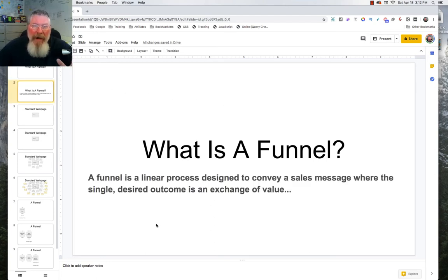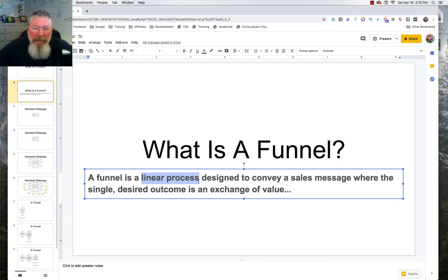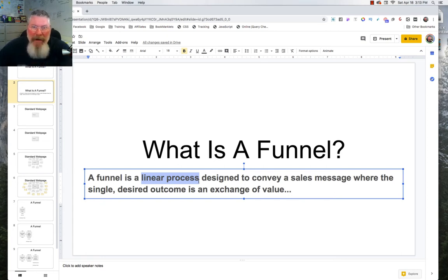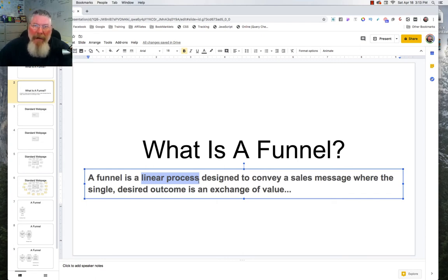In my definition, a funnel is a linear process designed to convey a sales message where the single desired outcome is an exchange of value. So we have two main things here. First, a linear process — it goes in one direction. It starts with one page, goes to the next page, to the next page. It doesn't have a hundred million different links or off-ramps. The only things for people to do are click a button, put in an email address, put in a credit card, put in their name, buy stuff. That's a linear process.